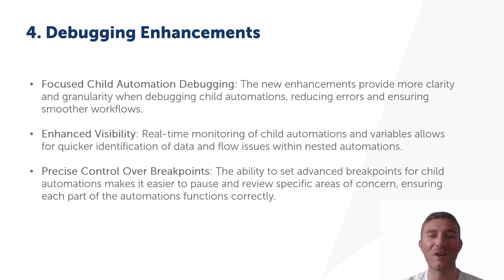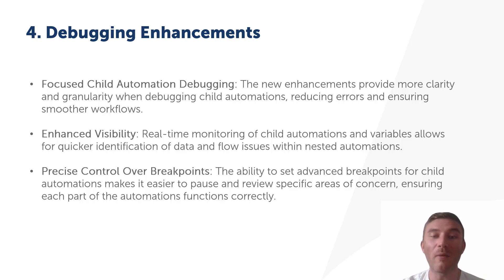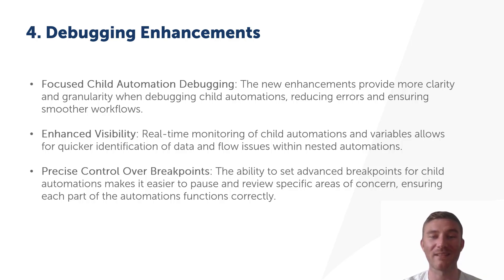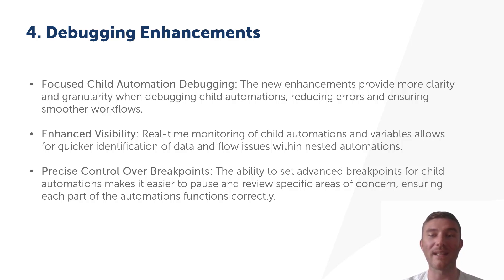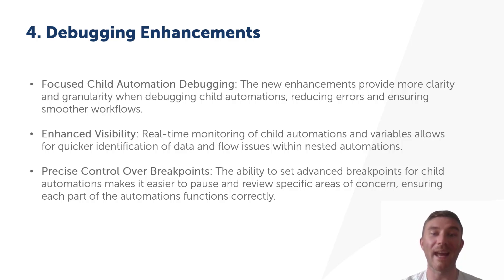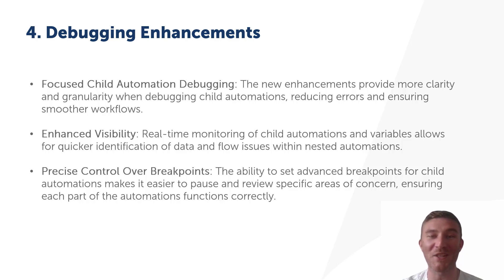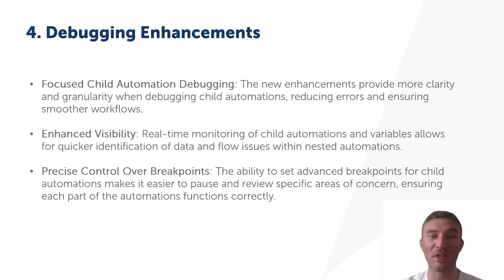The benefits of these improvements are significant. We now have much better control over the debugging process. The new real-time variable inspection feature lets us monitor how data flows through child automations, helping us identify any issues more quickly. Plus the enhanced visual feedback and the ability to step through each part of the automation makes it easier to ensure that every layer of our automation is functioning correctly.